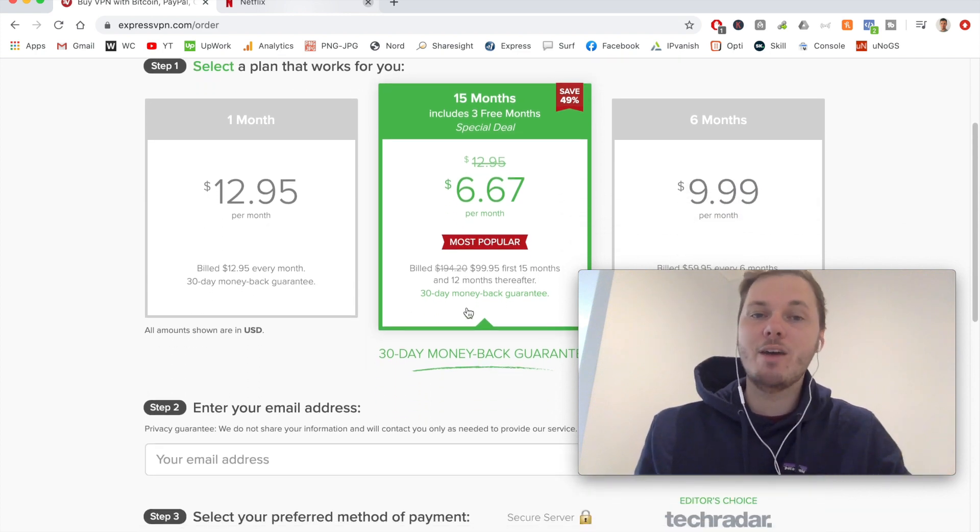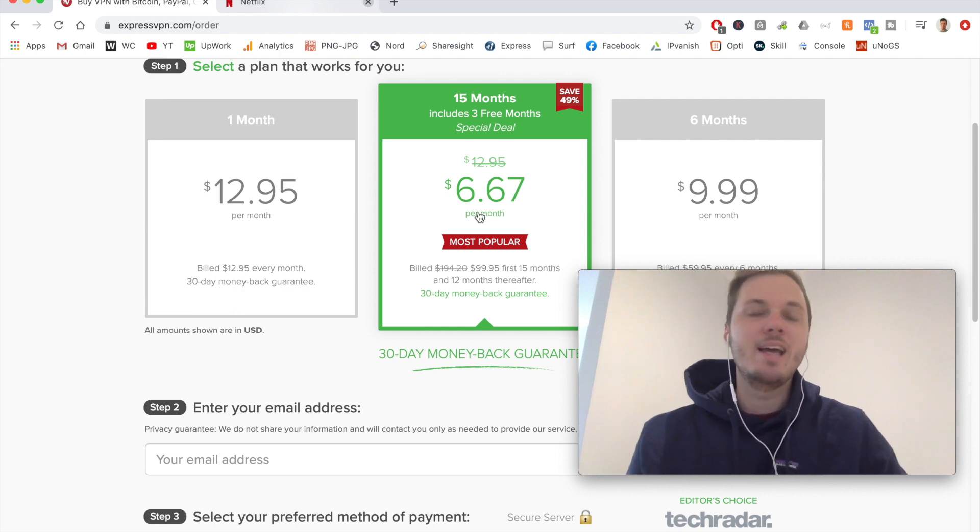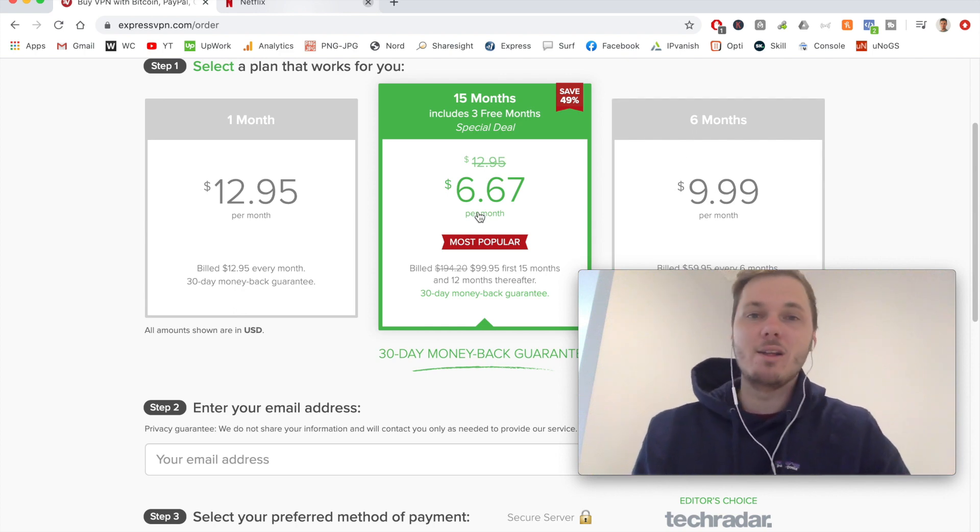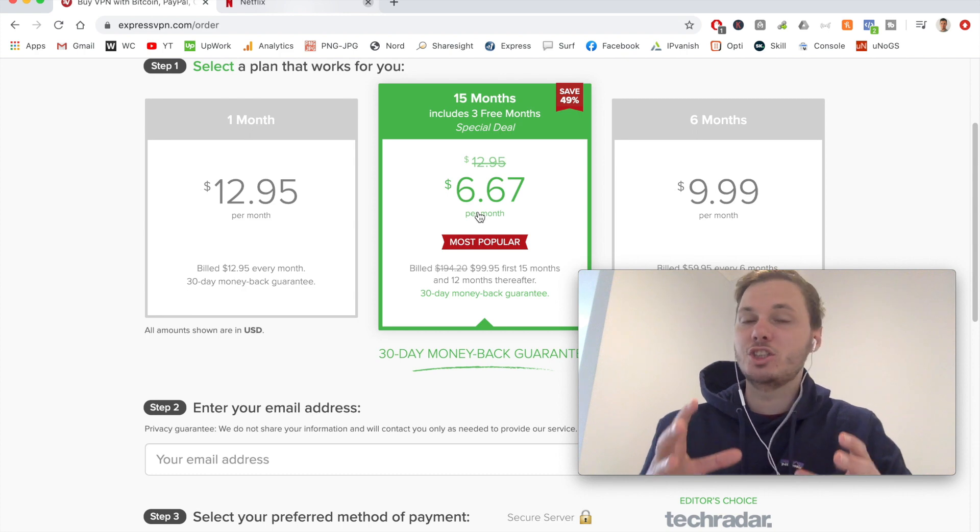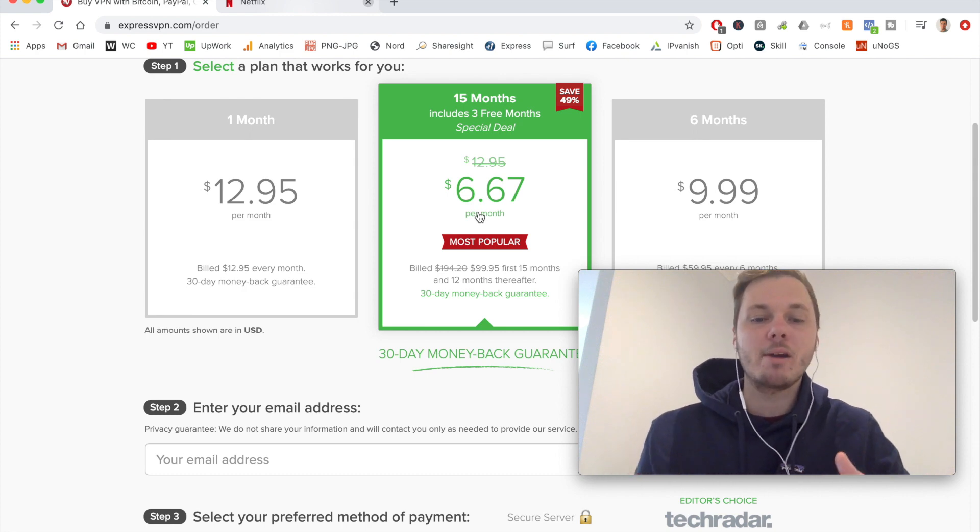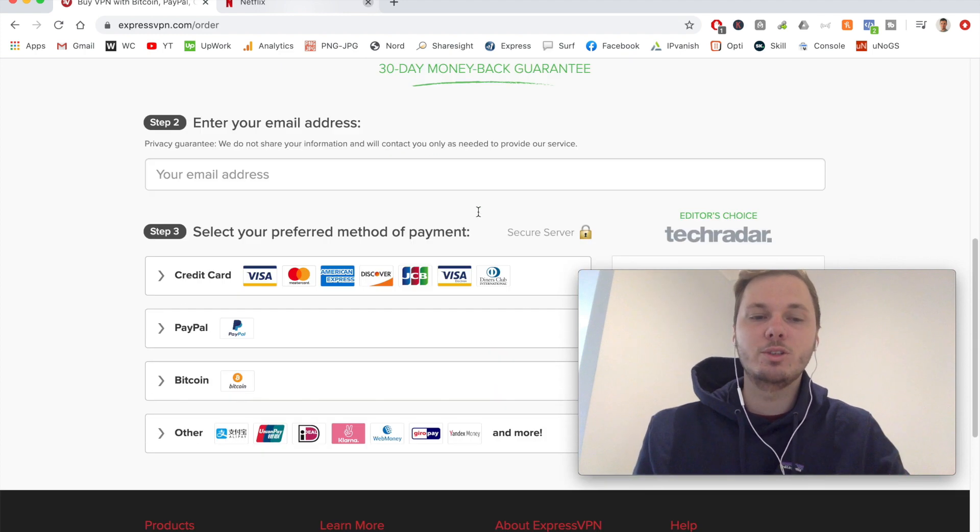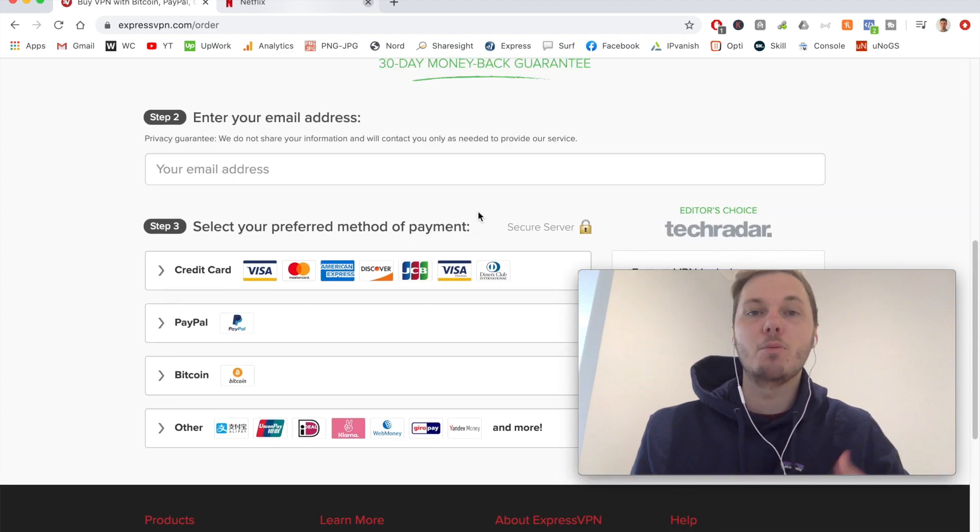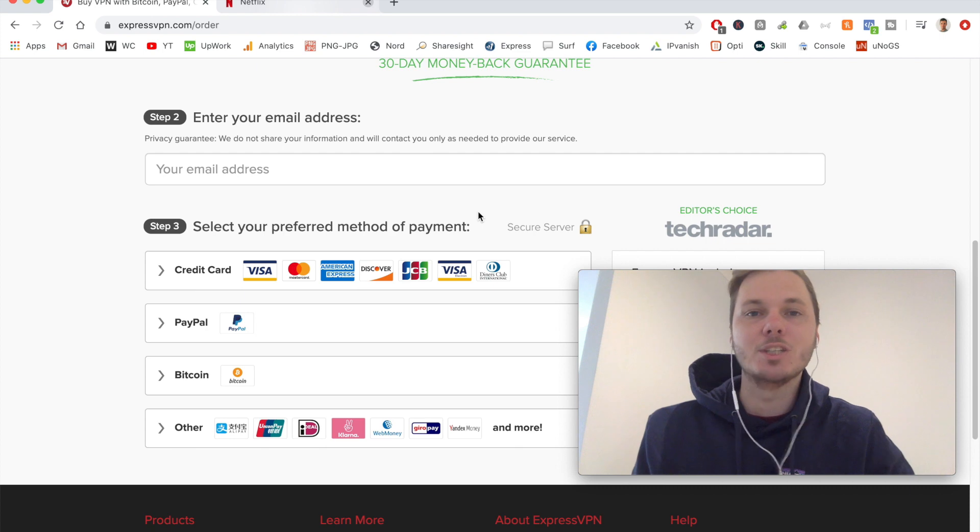So this is for the 12 month plan. However, you also do have the option for the one month and the six month plan. However, from my own personal experience, I do find it's a better investment to lock in those cheaper prices for a longer time period. So once you've selected your desired plan, you can scroll down and put in your personal information and go to the checkout process.